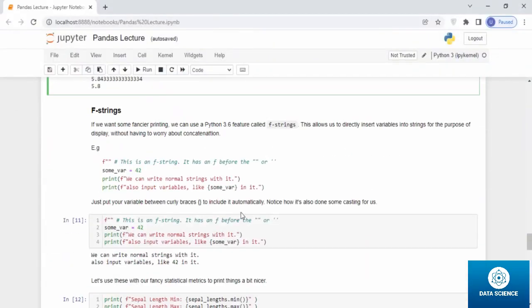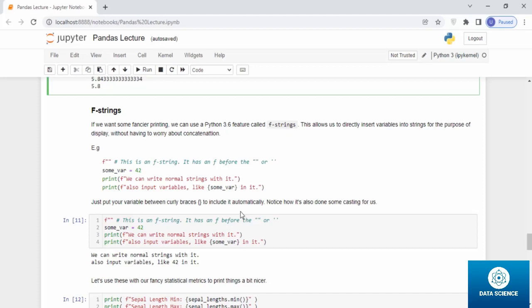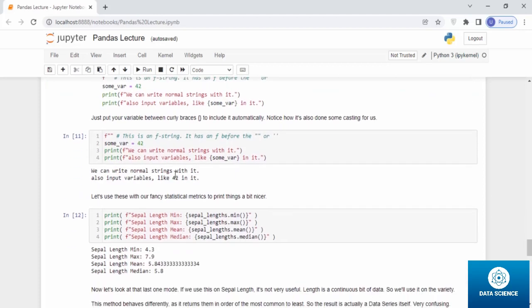Let's talk about f-strings. This is a way to print within your print statements, and it makes data more readable and user-friendly, and actually gives the reader an idea what the print is about. To achieve this, we use f-strings. If you want something fancier printing, we can use a Python 3.6 feature called f-strings. This allows us to directly insert variables into strings for the purpose of display without having to worry about concatenation.